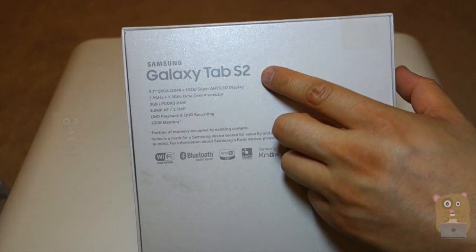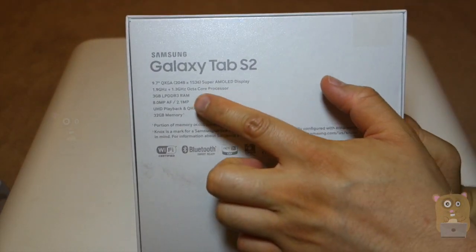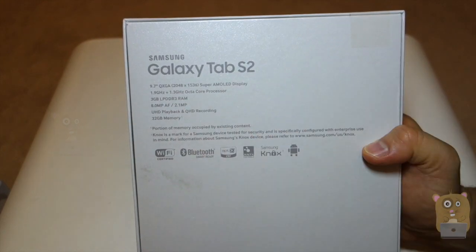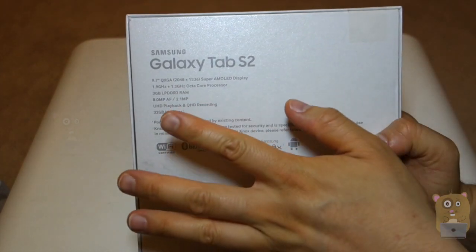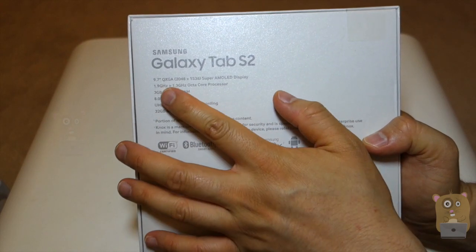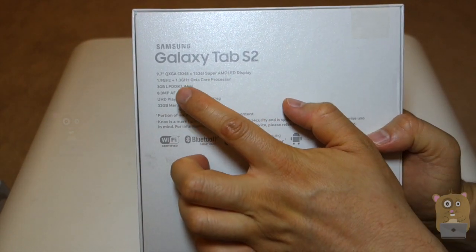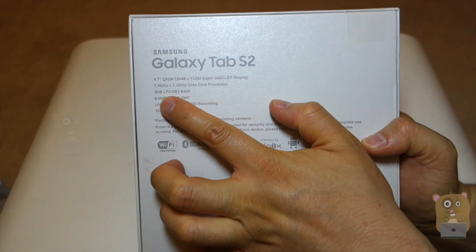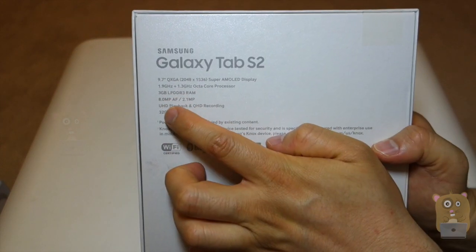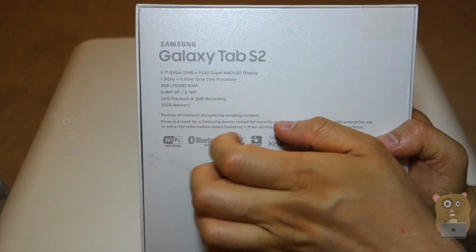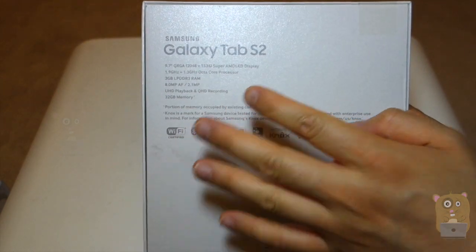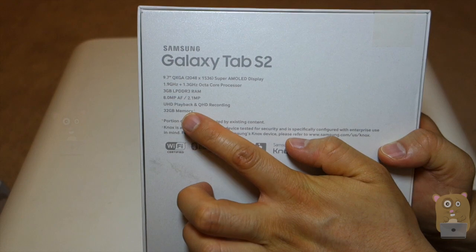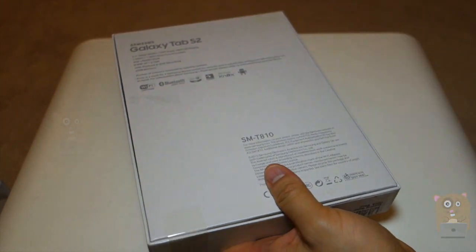And over here, we list some of the specs. It's a Super AMOLED, which is 2048 by 1536 resolution octa-core processor in 1.9 gigahertz and 1.3 gigahertz. It has 3 gigabytes of DDR3 RAM. For back cameras, 8 megapixels. Front camera is 2.1. Ultra HD playback, QHD recording, and as I mentioned before, 32 gigabyte.